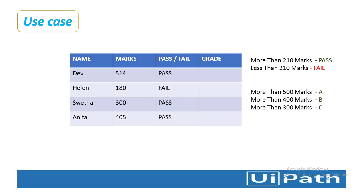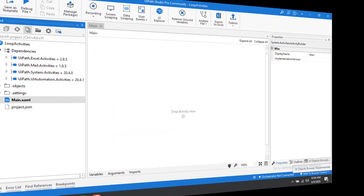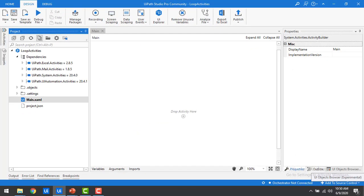This is exactly what we are going to develop using UiPath Studio. Let me switch to UiPath Studio. We are in the UiPath Studio Pro community and I have already created a process with the name of loop activities.